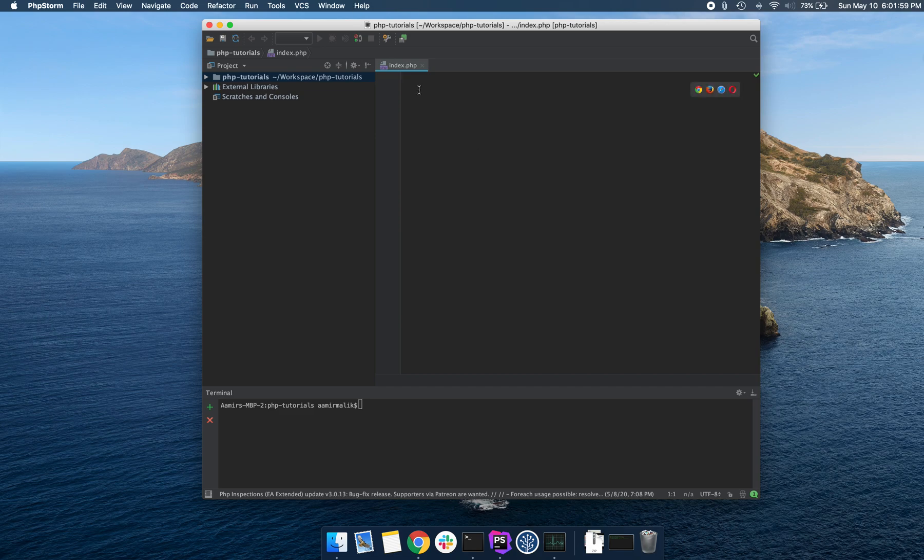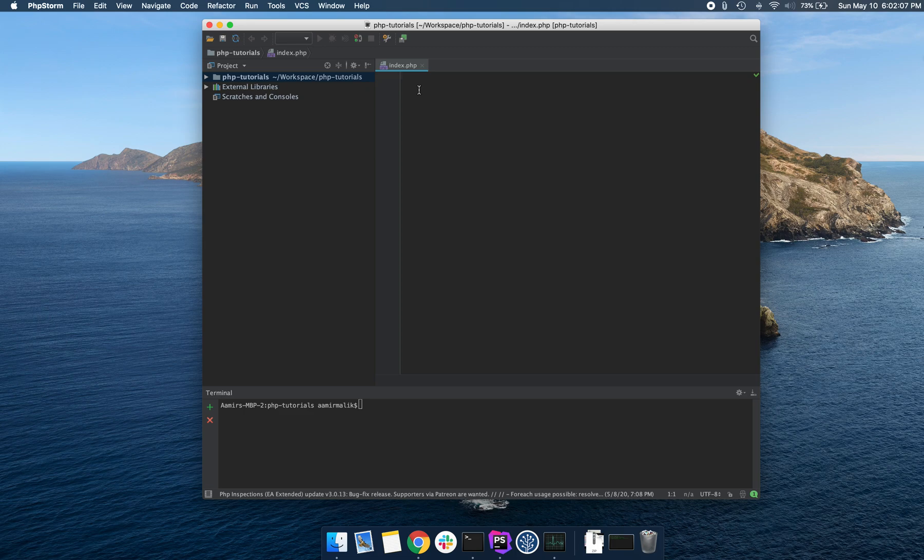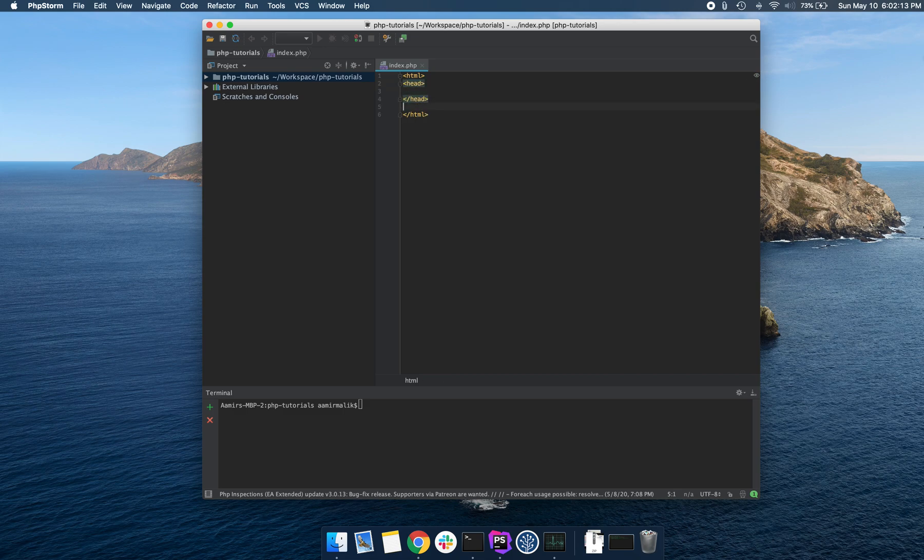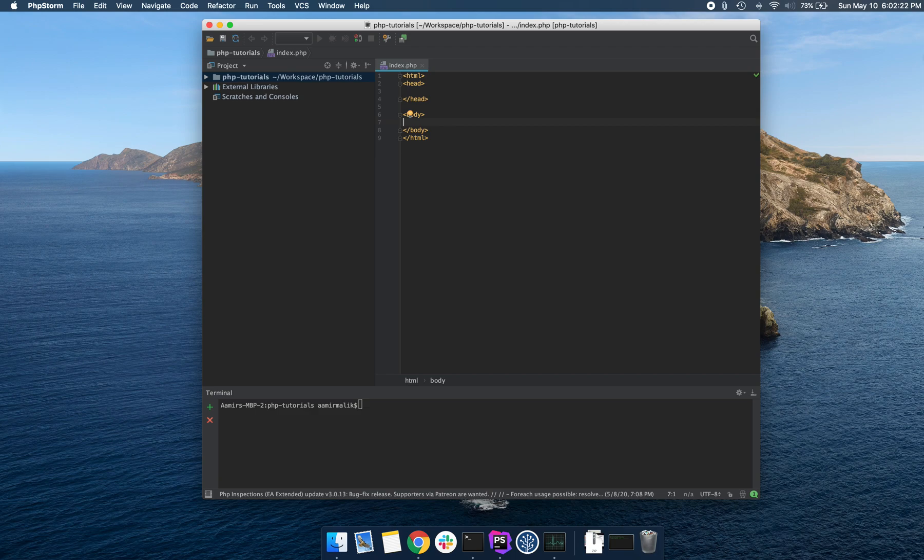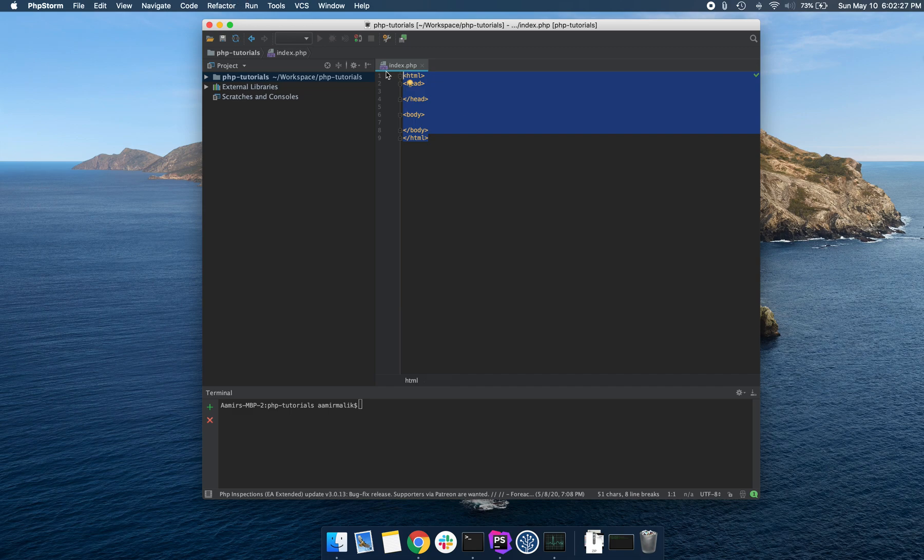I want you to recall from my earlier video, PHP code can be embedded inside of HTML code. So if I had some HTML code here, I can go ahead and embed some PHP code inside of it. PHP will process this code, render any output that's needed, and then send the resulting HTML back to the browser.